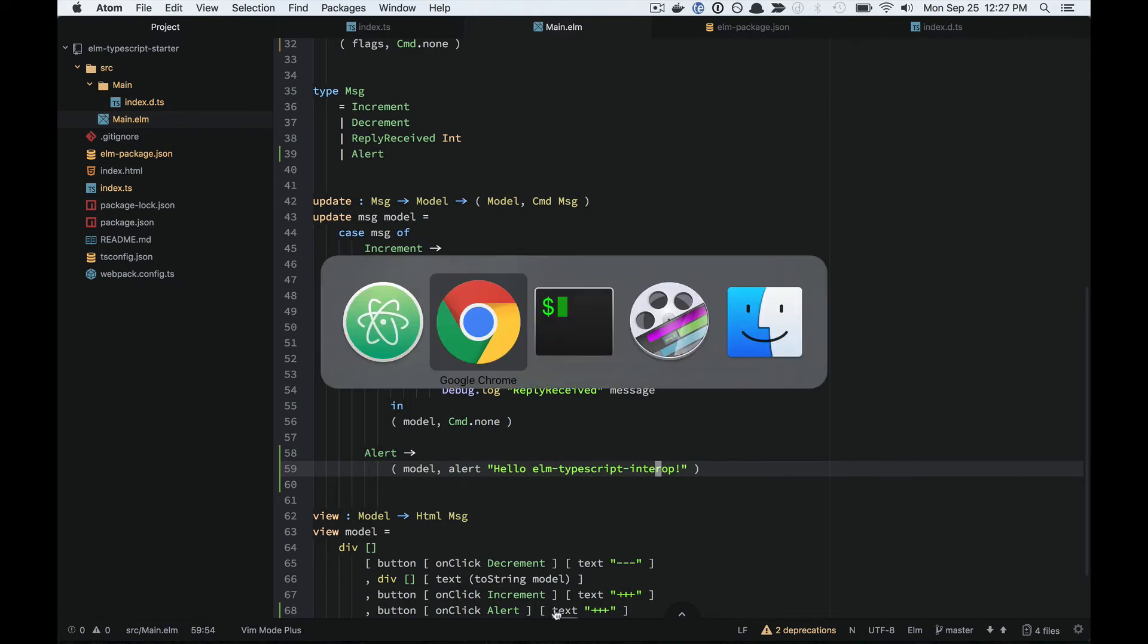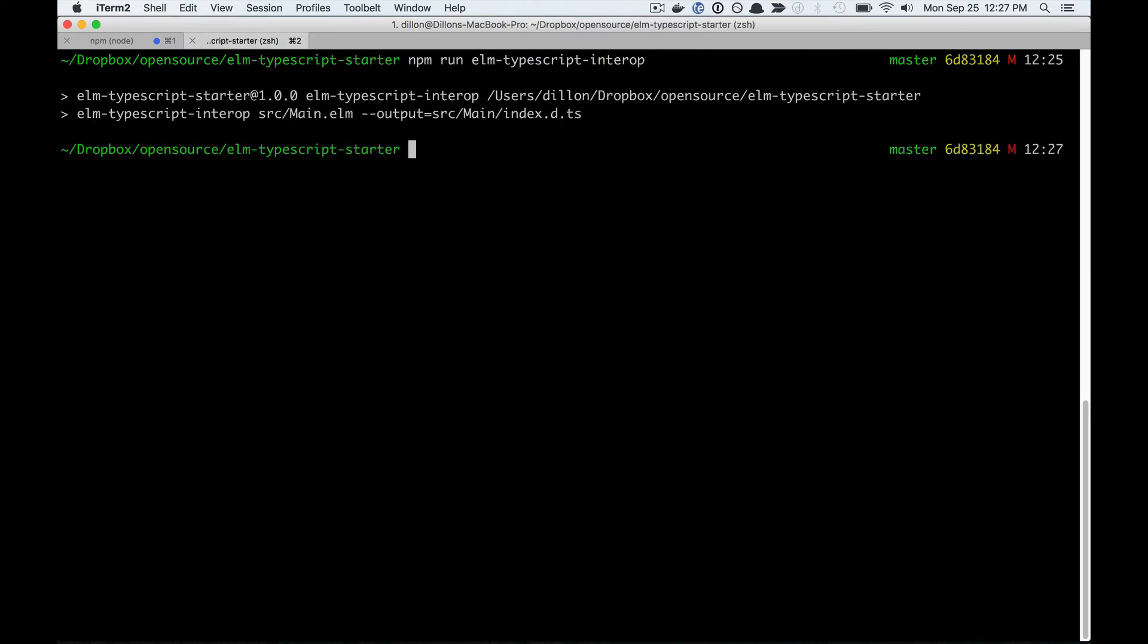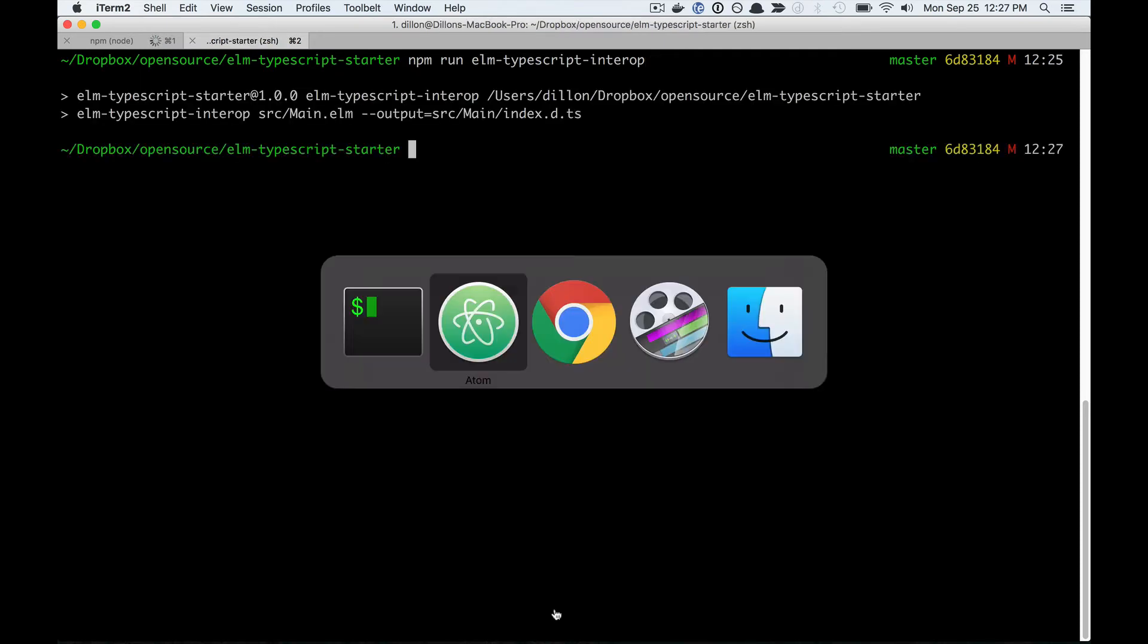So now I can run Elm TypeScript Interop.